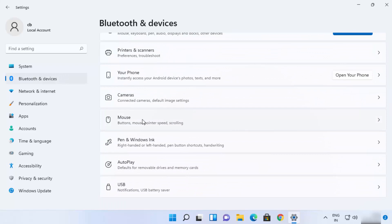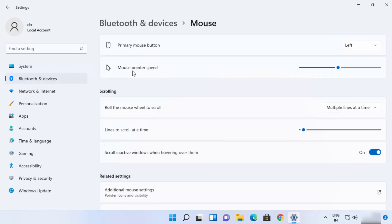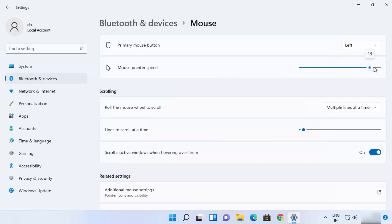When you scroll down you will be able to see the Mouse option — just click on it. Here you will see the option which says Mouse Pointer Speed, and you can increase or decrease this speed using the slider.